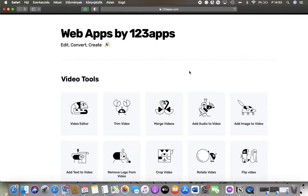Hello guys, in this video I am going to show you how to add an image to your video on the 123apps.com website.